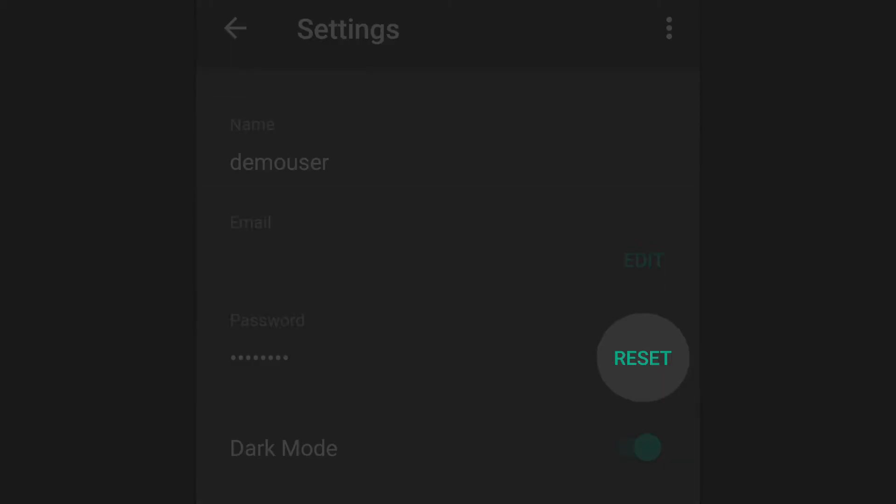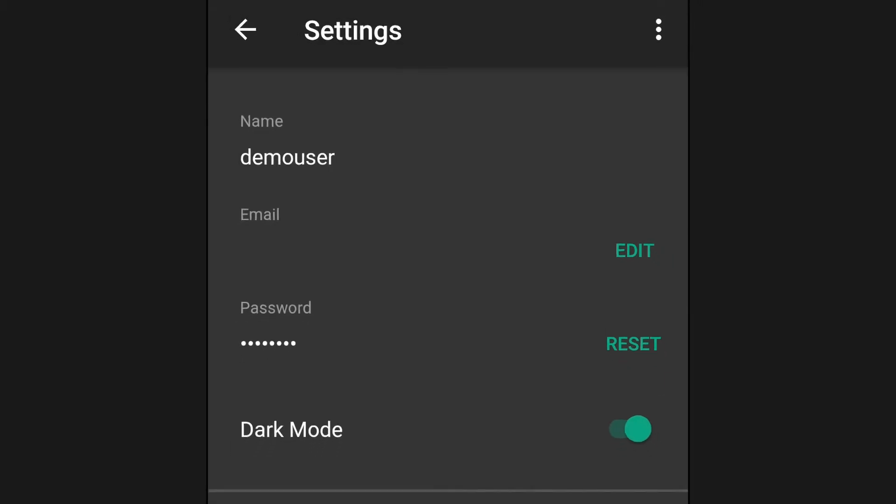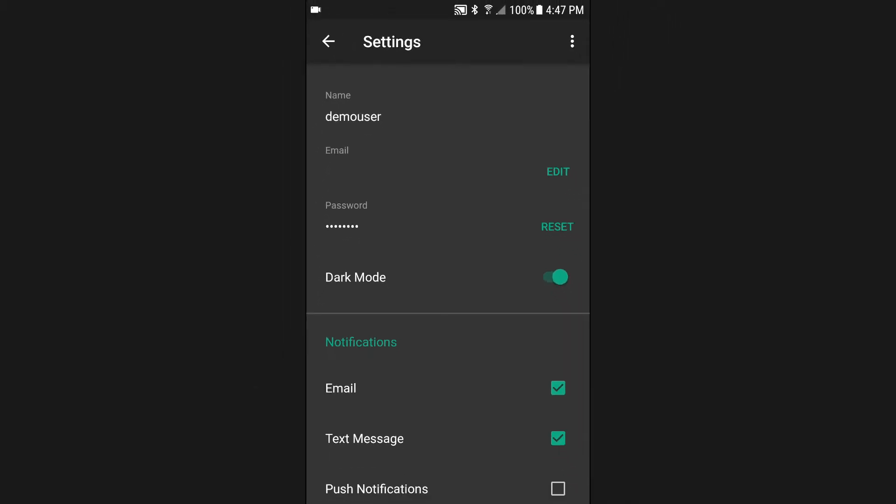The password reset link will send an automated email to the email address listed on your profile that allows you to assign a new password to your FieldNet account.